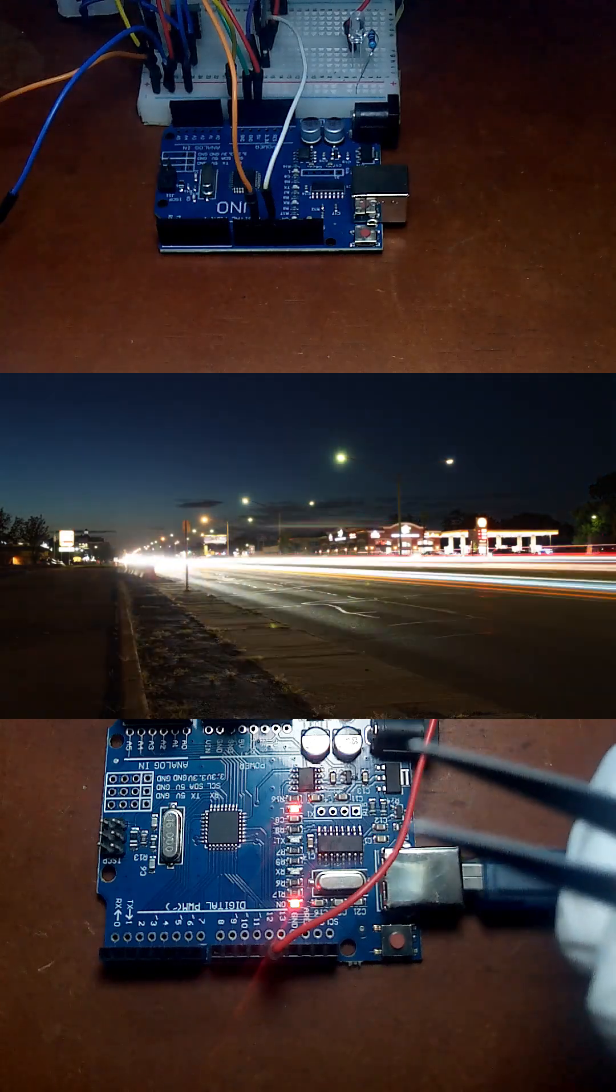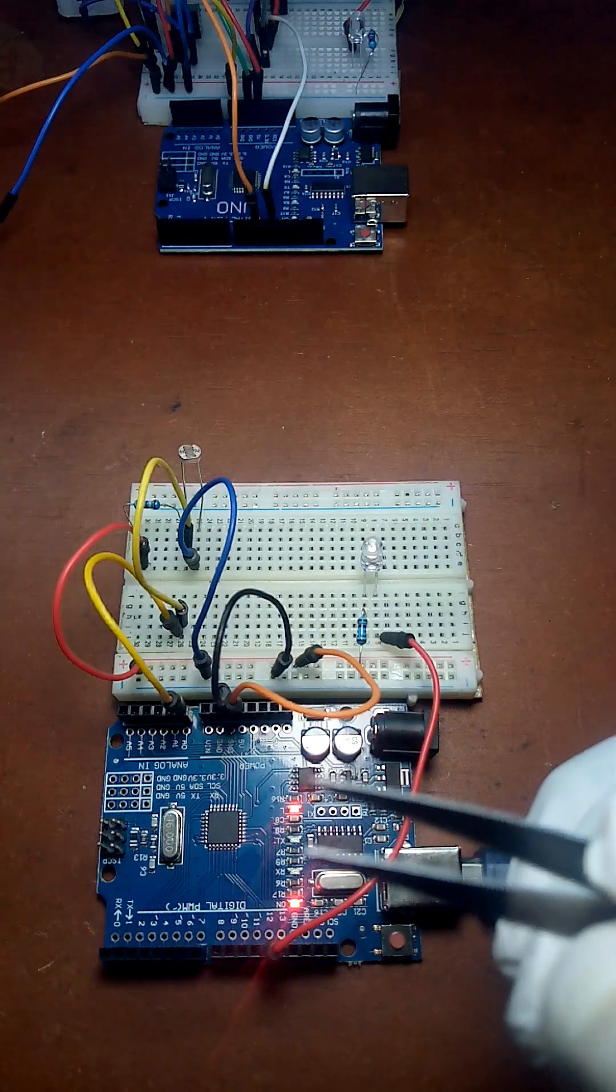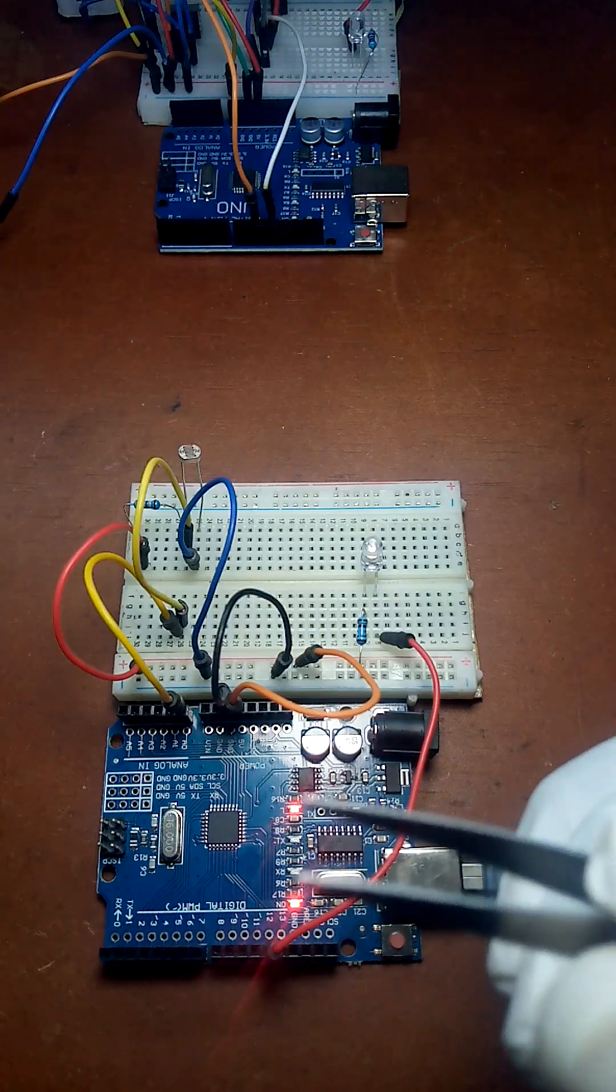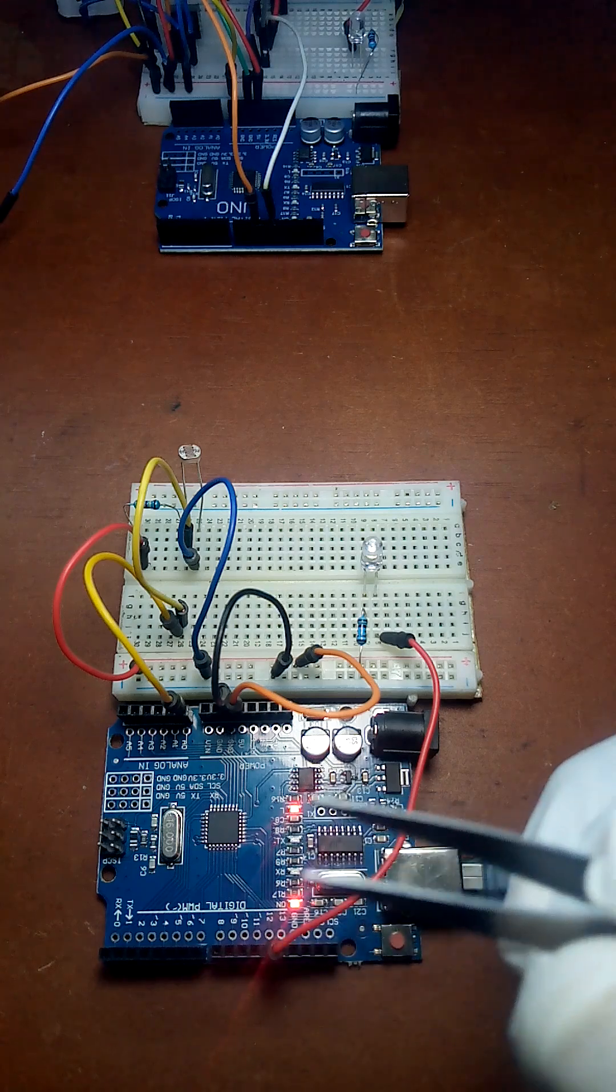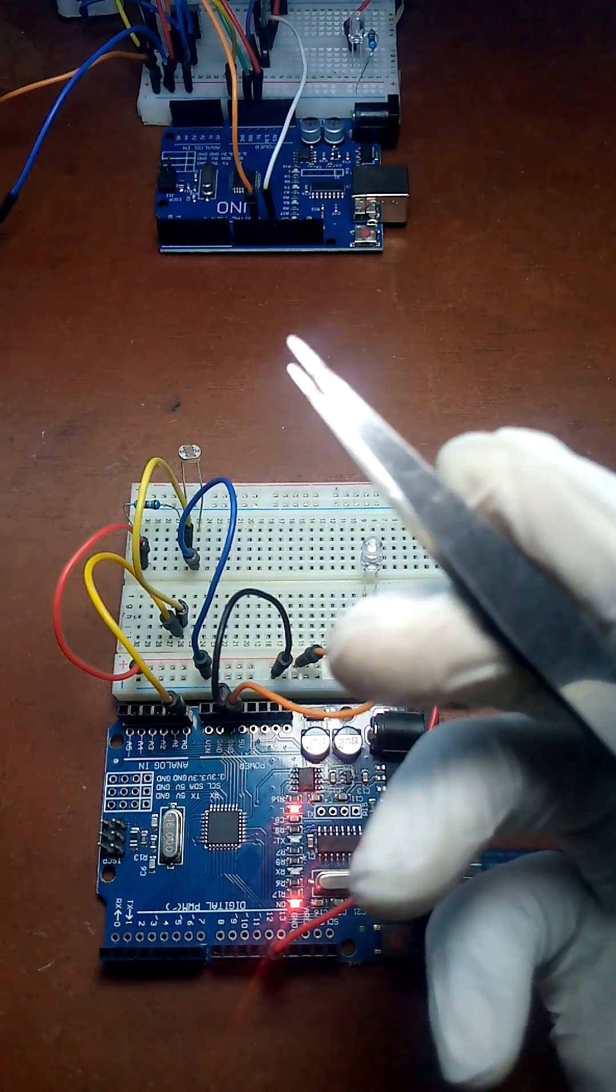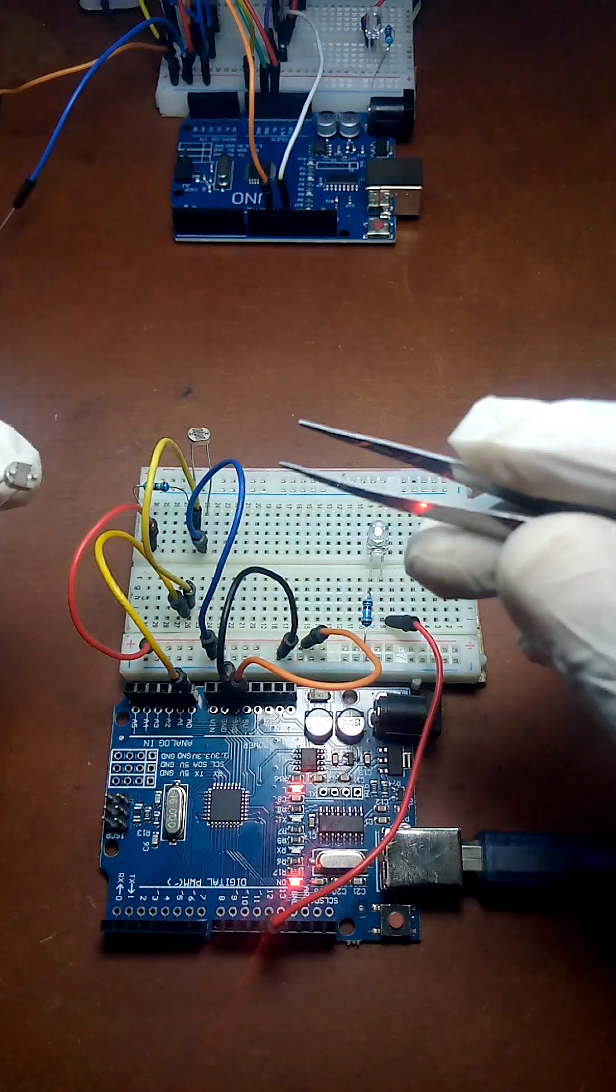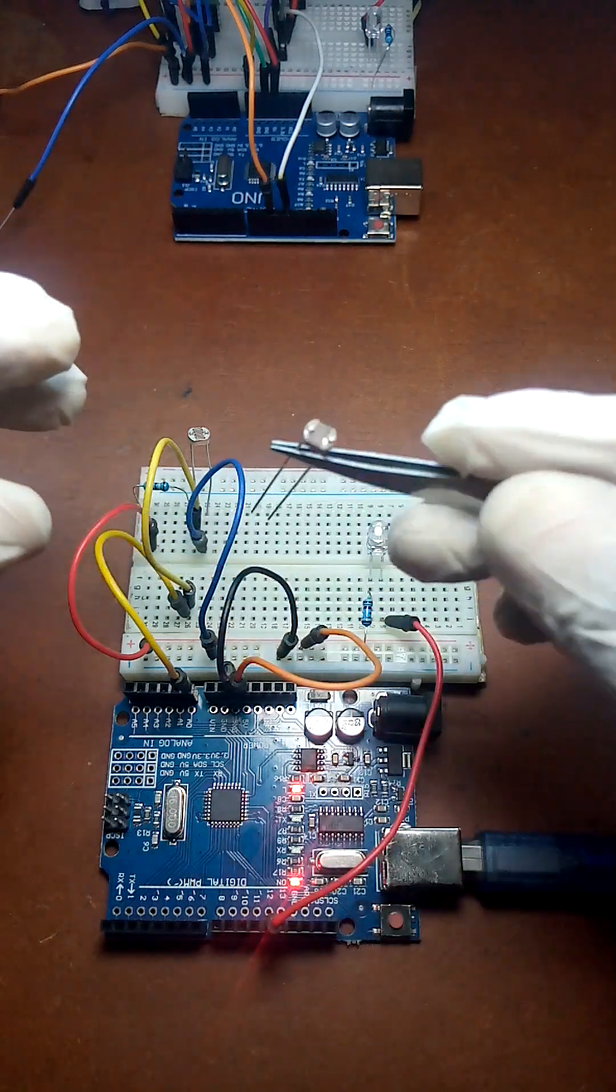What about those lights that can turn themselves on at dusk and off again at dawn? Can our Arduino allow us to put the same type of convenience in our own electronics? This is where we talk about the light-dependent resistor.